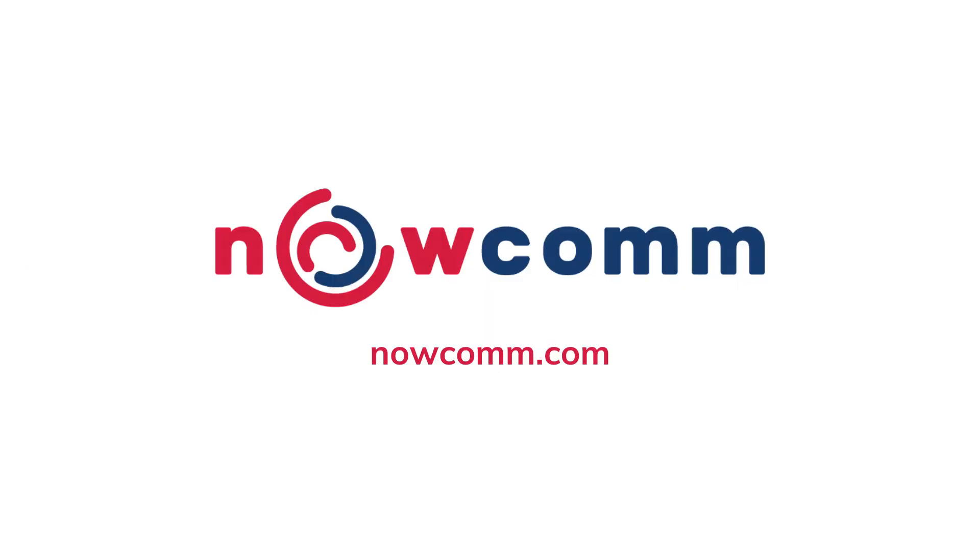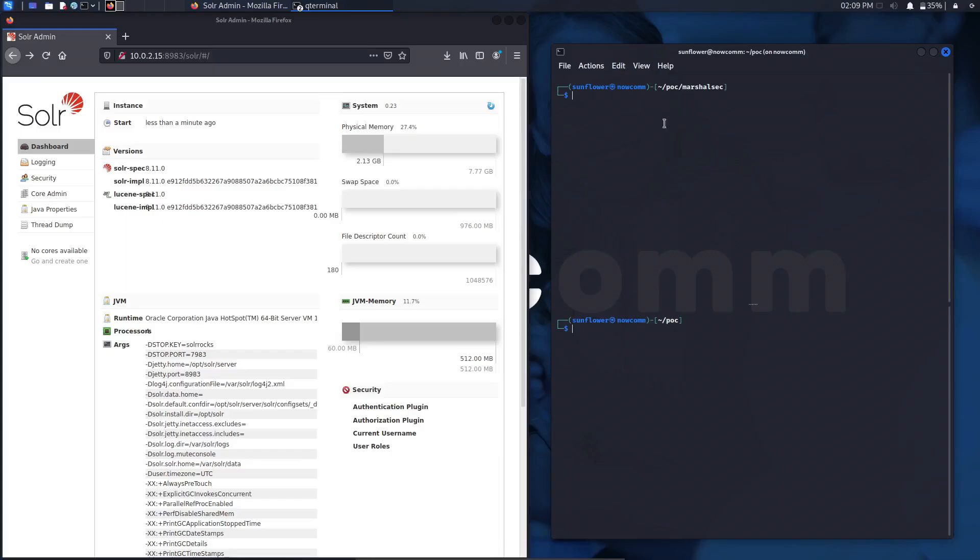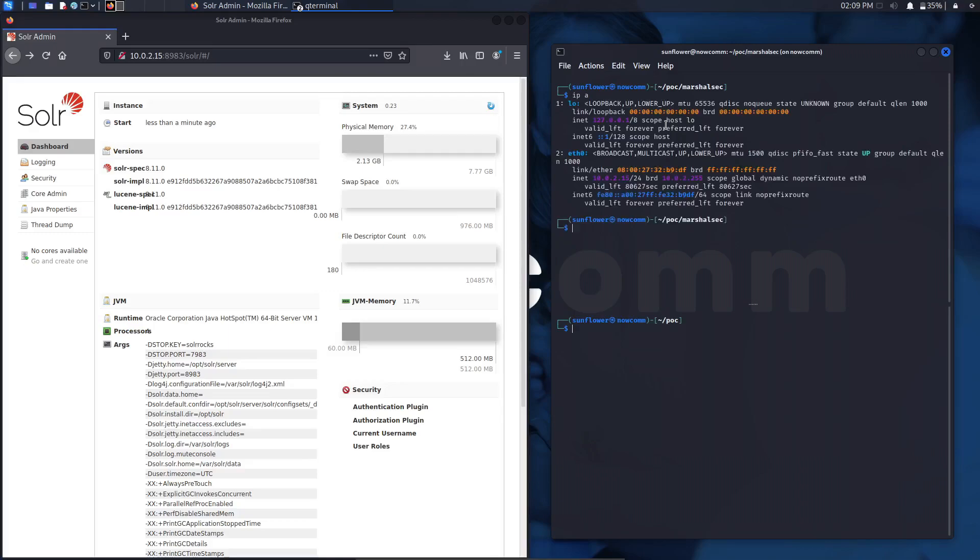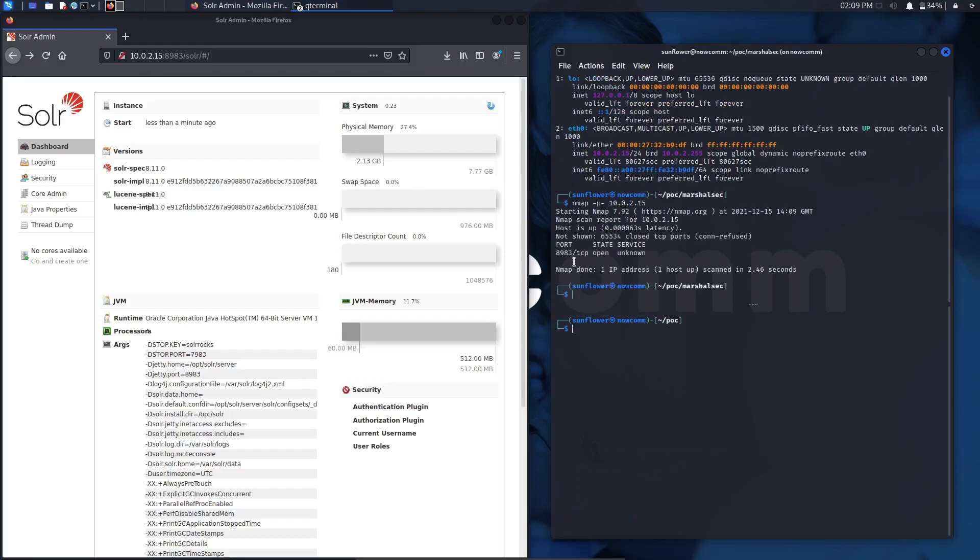Without further ado, let's get right into the video and exploiting it hands on. The first thing that I'm going to do is start an nmap scan on port 10.0.2.15 that I'm hosting Apache Solr locally on that IP address. I start an nmap scan and I find that port 8983 is open, which is the port of Apache Solr.